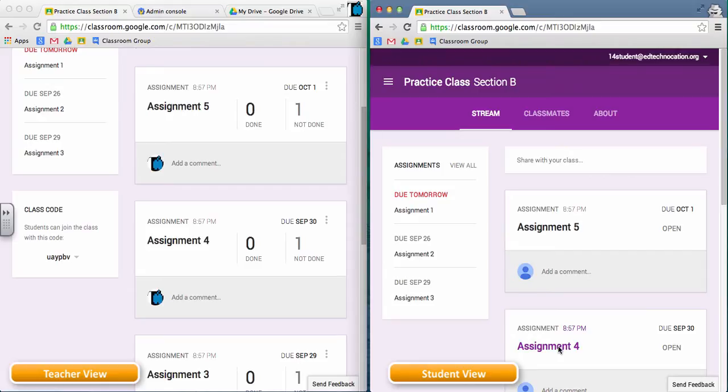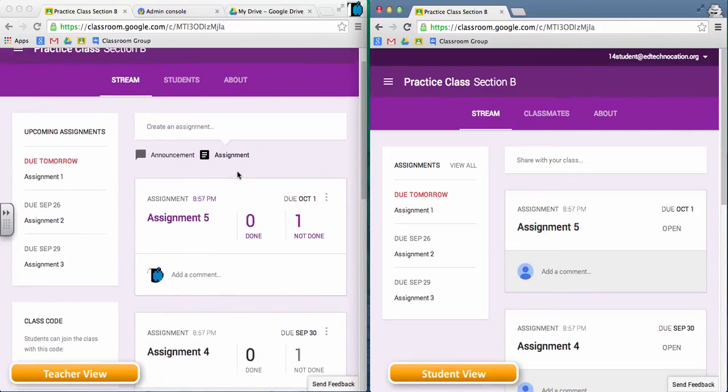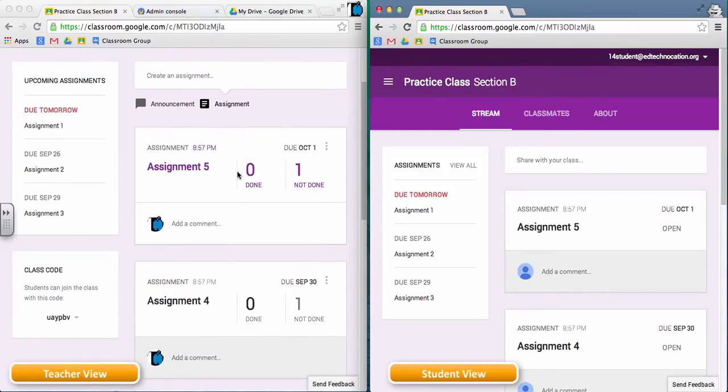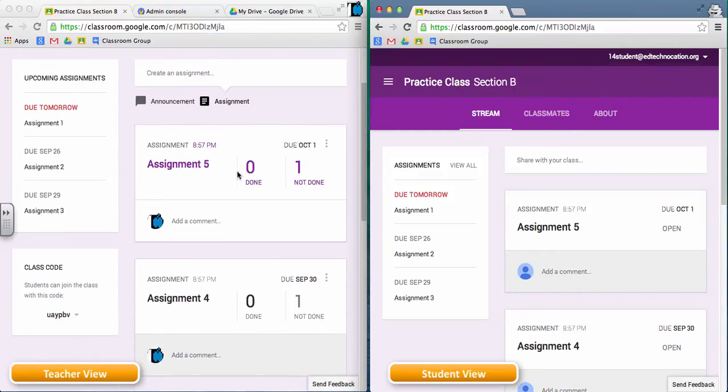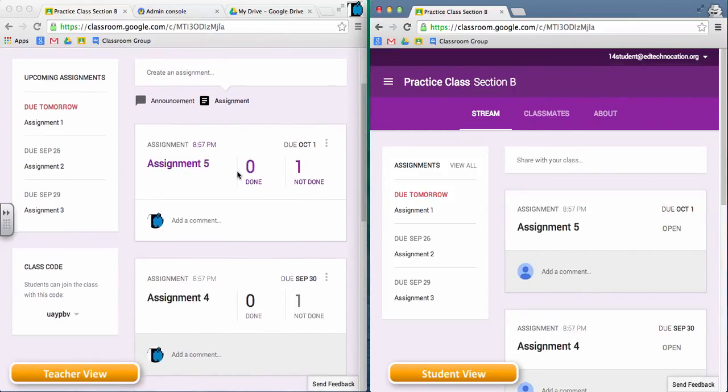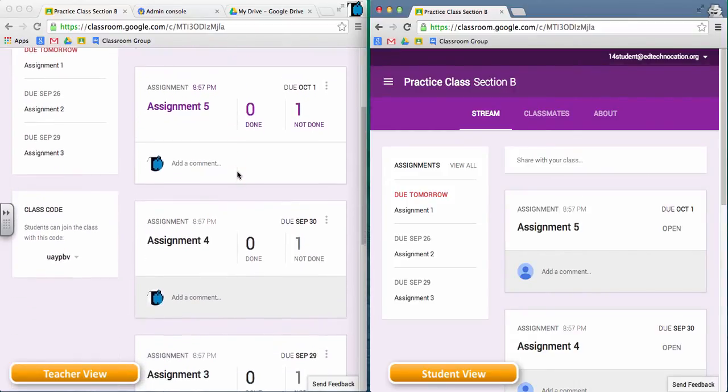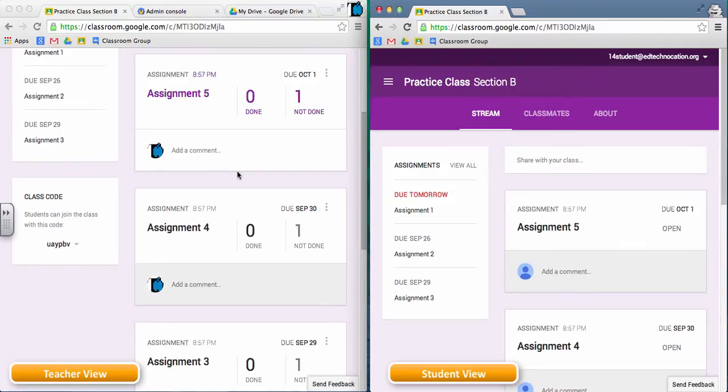On the left side of my screen is a teacher view, and on the right side of my screen is a student view. In the teacher side, in this example classroom, the teacher has already set up five assignments that span due dates into next week.